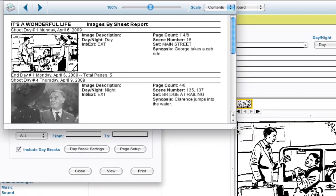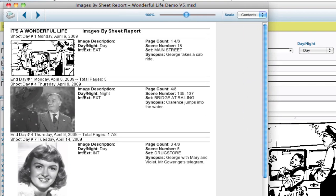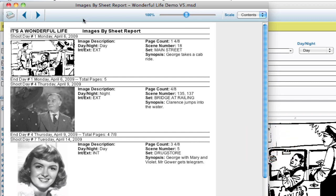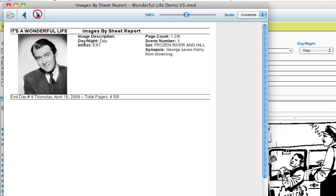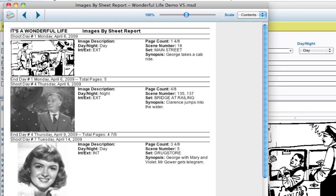And it'll generate this report that prints out all the images that it has in the schedule. Right now I don't have too many images. And it'll have all the text that you've selected printed out next to each image. And from here you can go ahead and print that.